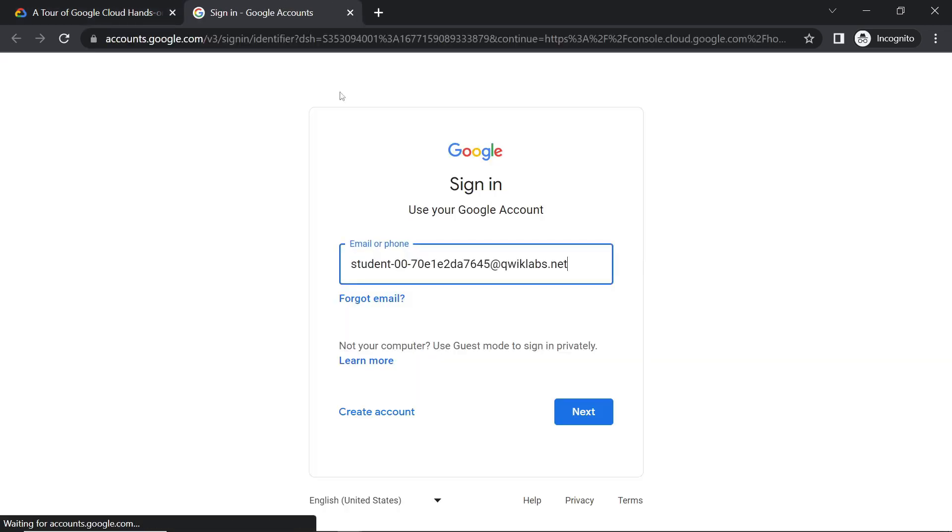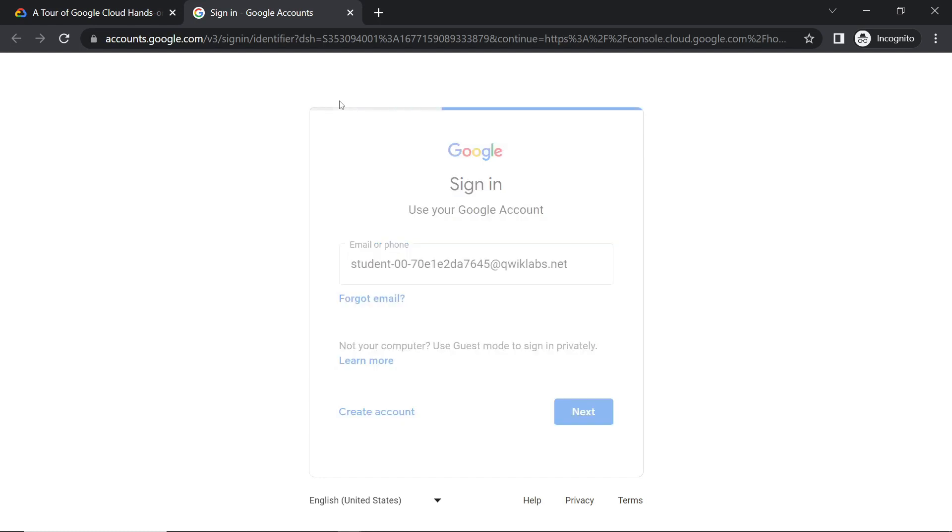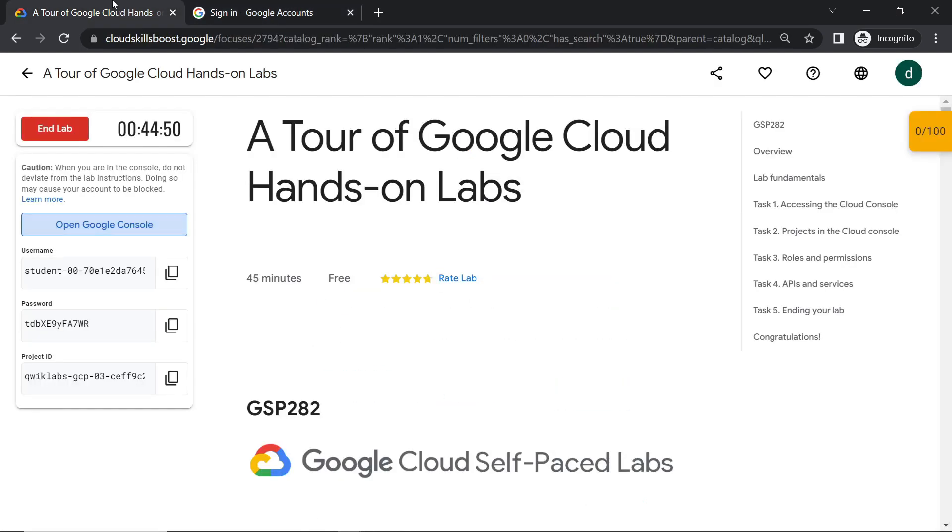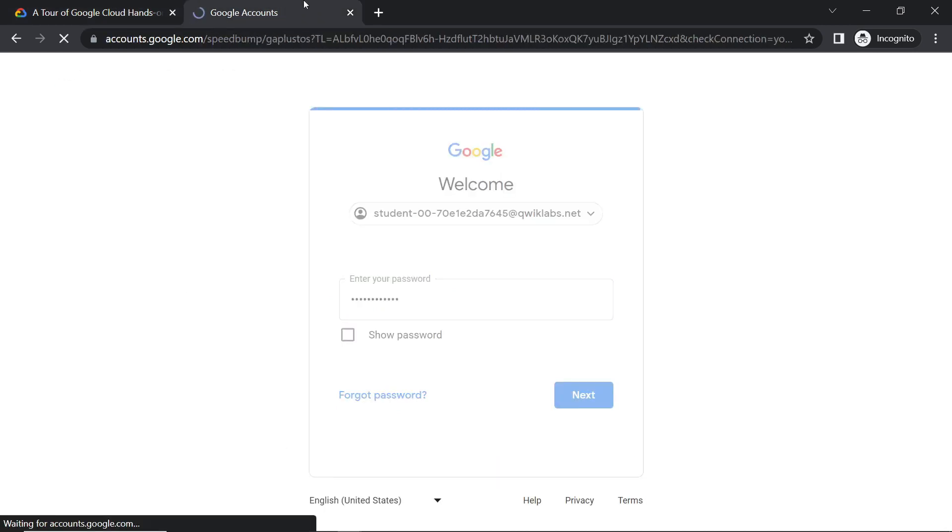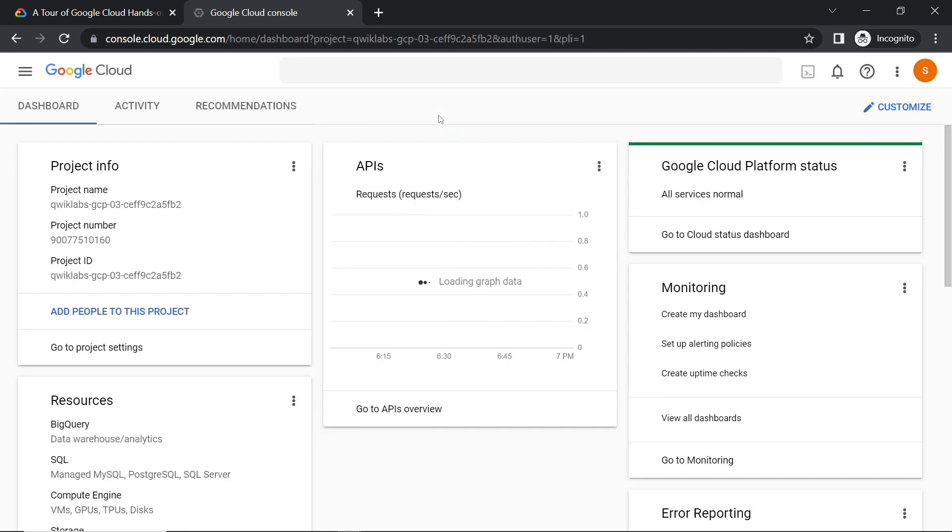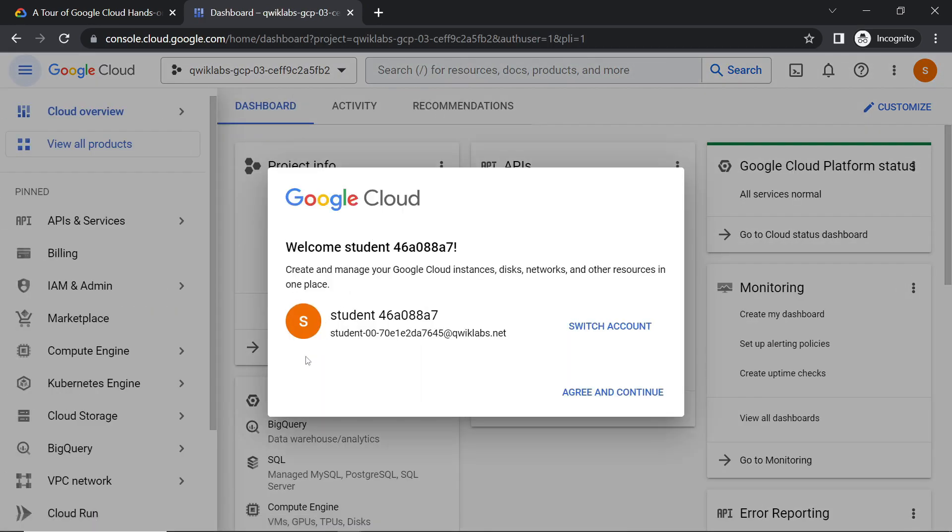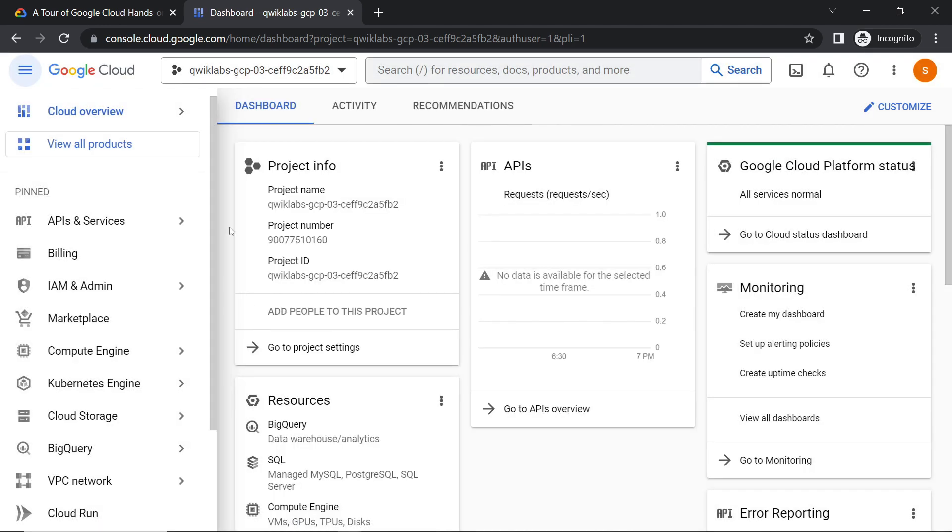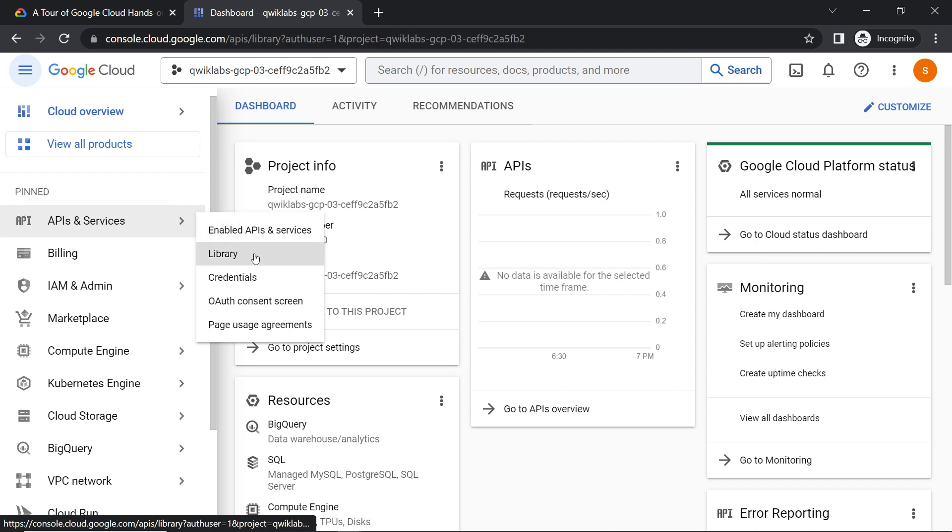Open your cloud console. In the cloud console go to APIs and Services. Open this library.